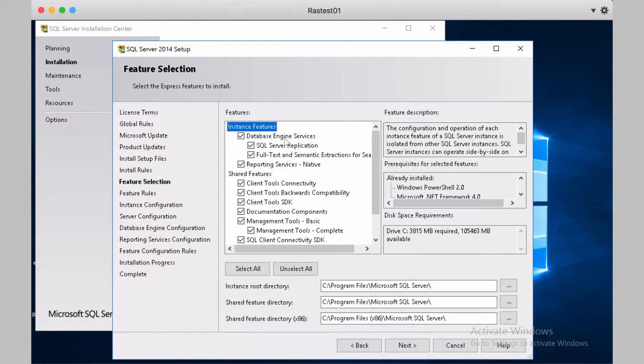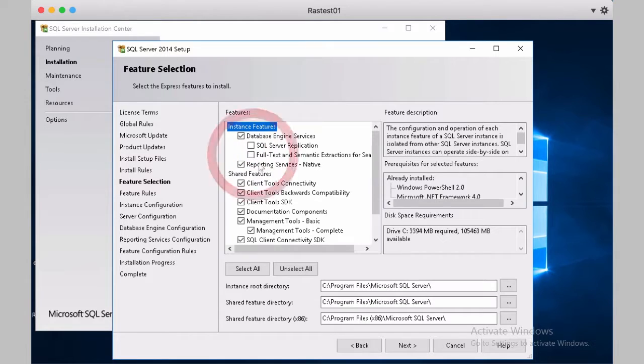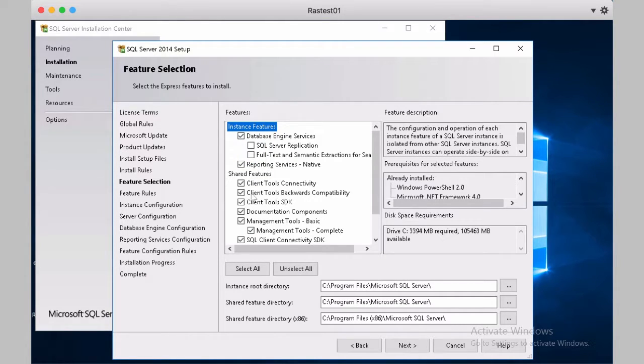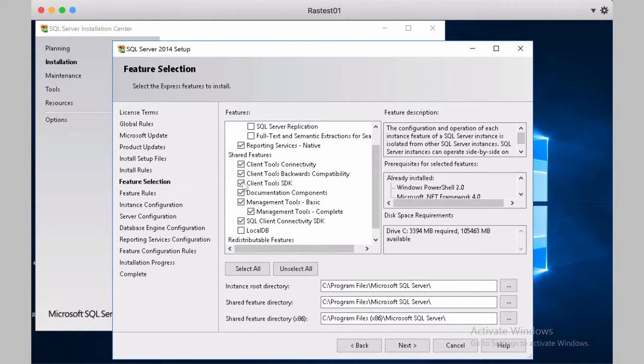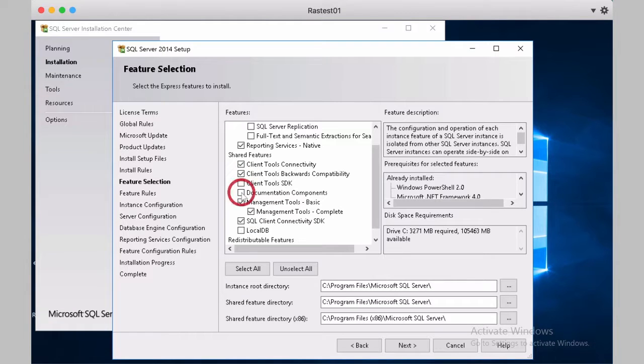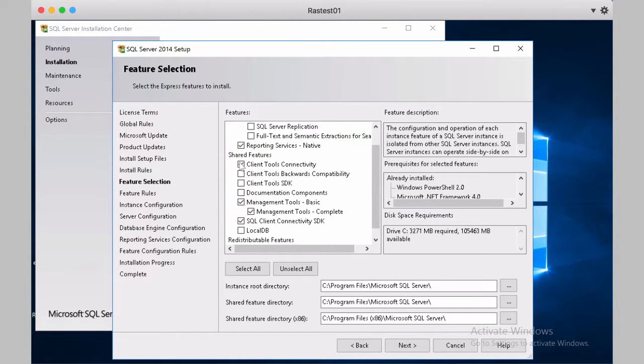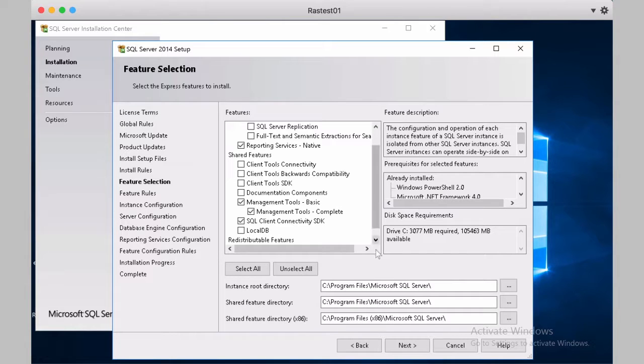We use the database engine services, reporting services, and I'll keep other options, but we do not need SDK, documentation components, and the client toolbox. Click Next.